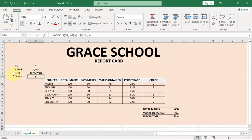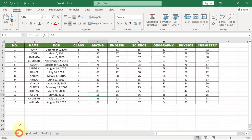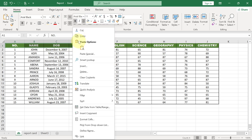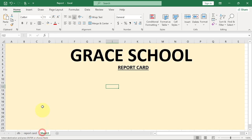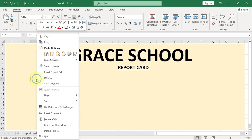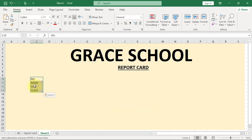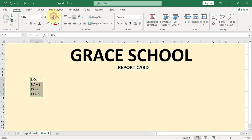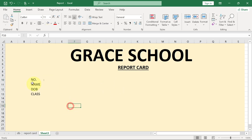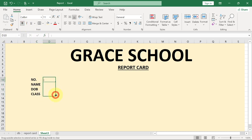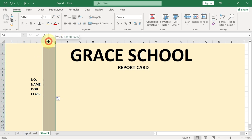The report card needs the number, name, date of birth, and class — we have that information in our database. I can select and copy that from my main table, come here, right-click, go to Paste Special, select Values and then Transpose, and click OK. We'll have all that information here. I can increase the font size a bit, and then add colons next to each label, making them bold, and drag that down for all rows.